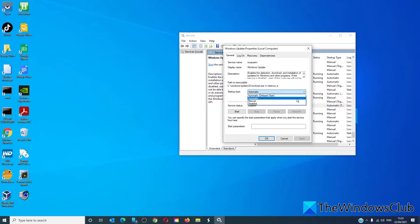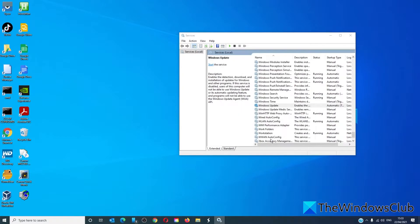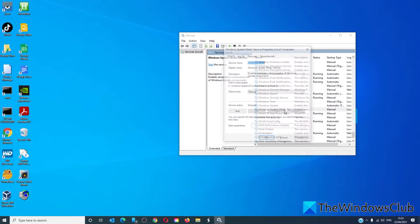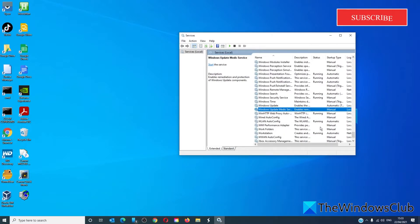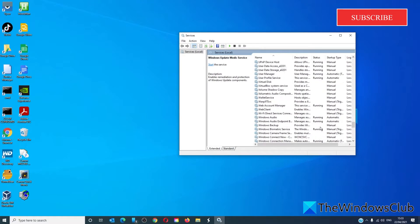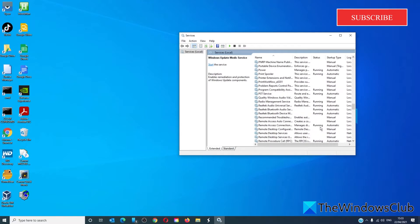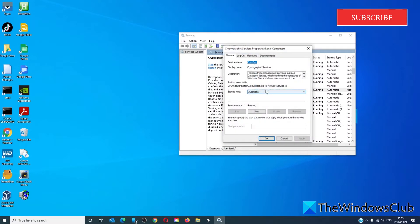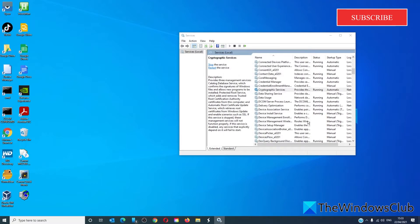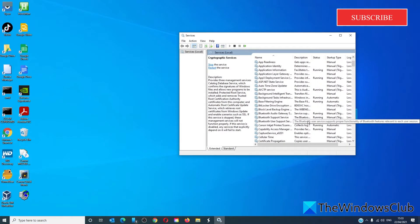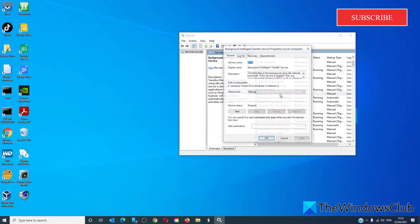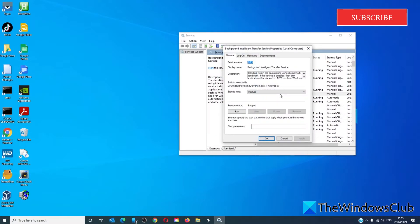We want to look for Windows Update Medic Services and set it to Manual, Cryptographic Services set to Automatic, and Background Intelligent Transfer Services (or BITS) set to Manual. Make sure it's running.